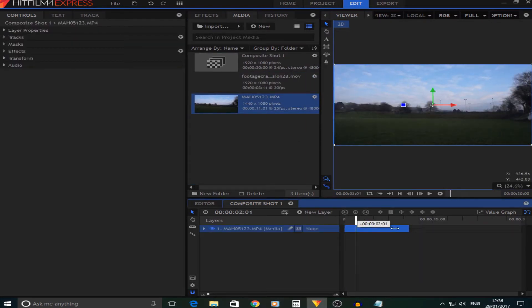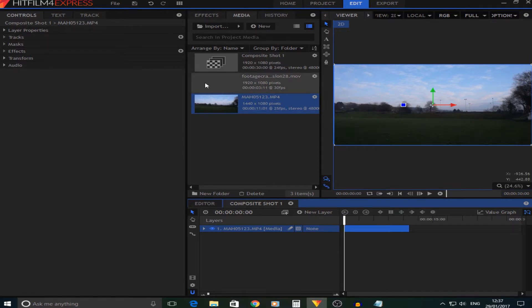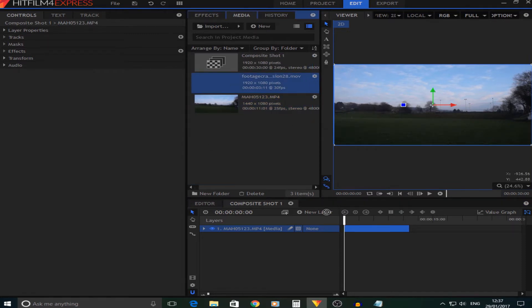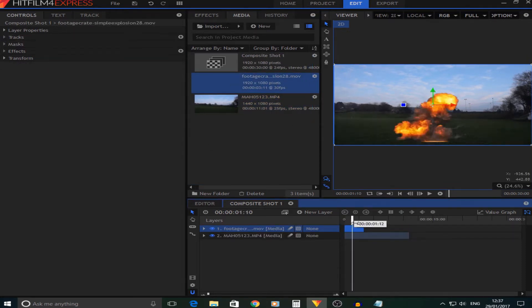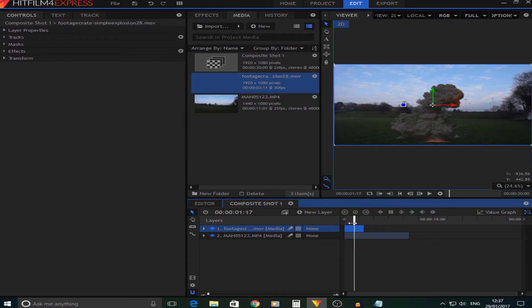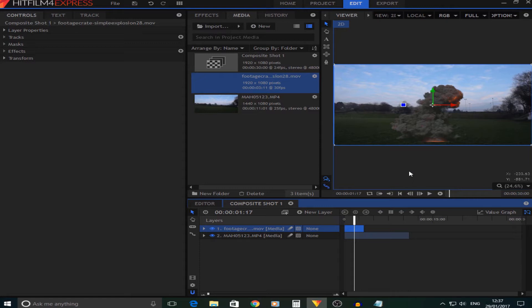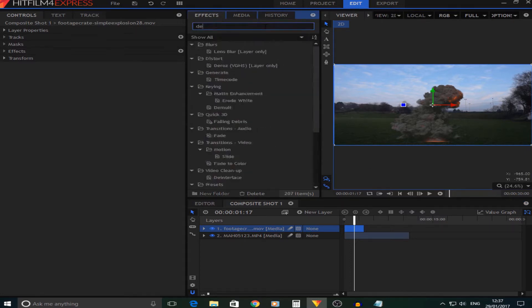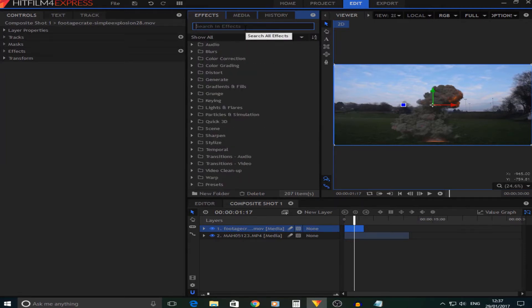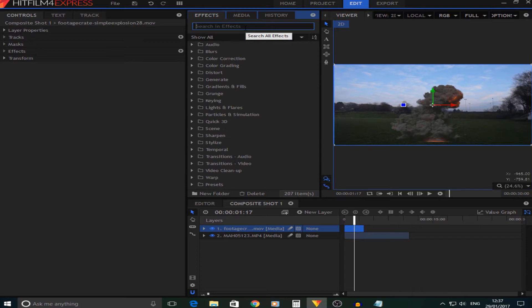For this I've just got a clean background of a field, where I want the explosion. I also have an explosion from Footage Crate, which is Explosion 28 if you want to use this one. You'll notice that this explosion's background is already see-through, so I don't need to do anything. But if the background was black, what I would do is put the Demult effect, which you just drag on and it will get rid of the black background.